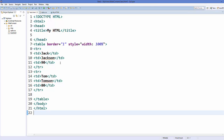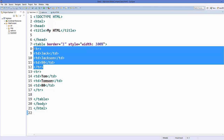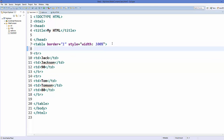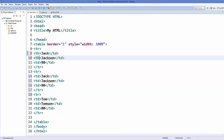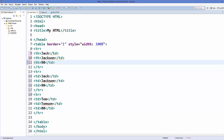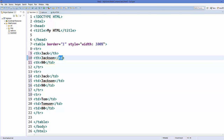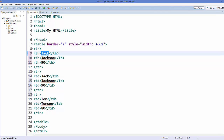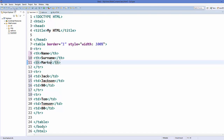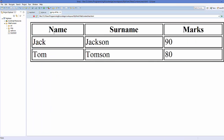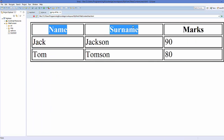If you want to add a heading to your table, add one more row and instead of using 'td' (table data), use 'th' which stands for table head. Add 'th' for each column and give them headings — for example, name, surname, and marks. Save it and refresh your web page and it will give you the heading for your table.